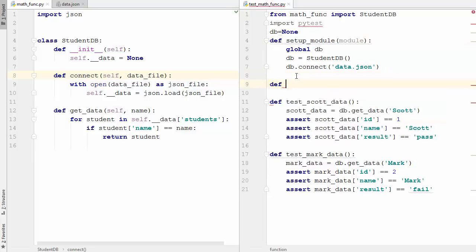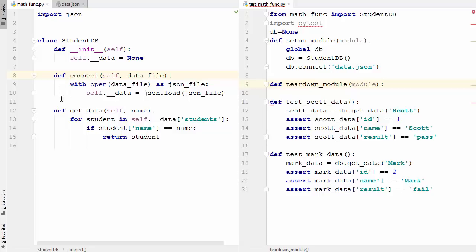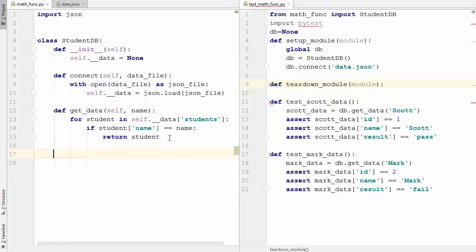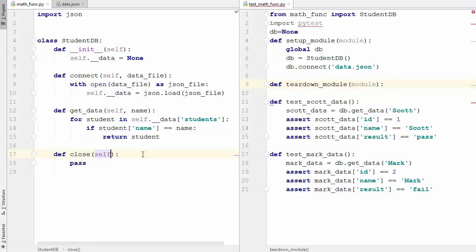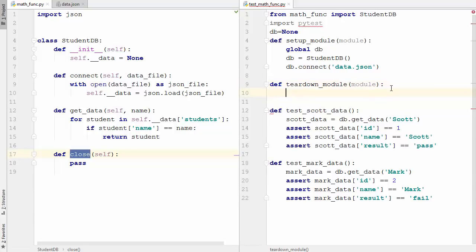There's also a teardown method: def teardown_module with module as an argument. Inside teardown_module you can close your connections or free resources - whatever you want to do after your tests. I don't have a close method in the database class, so let me create a dummy close method - def close with pass - just a blank method. You can call db.close in teardown to free your resources or close the database connection.